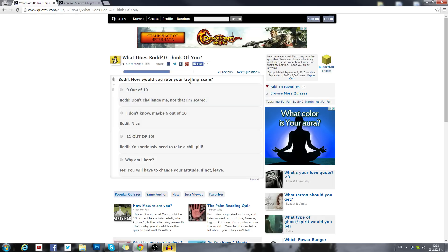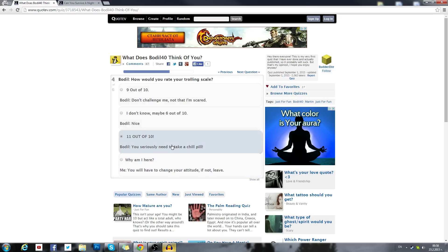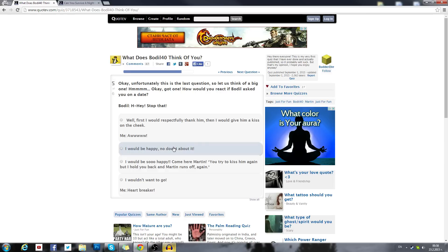How would you rate your trolling scheme? 9 out of 10, don't challenge me. Not that I'm scared. I don't know, maybe 6 out of 10. Nice. 11 out of 10, you seriously need to take chill pill. Who uses the word chill pill anymore? Why am I here?